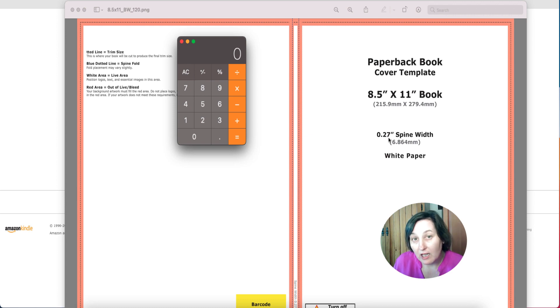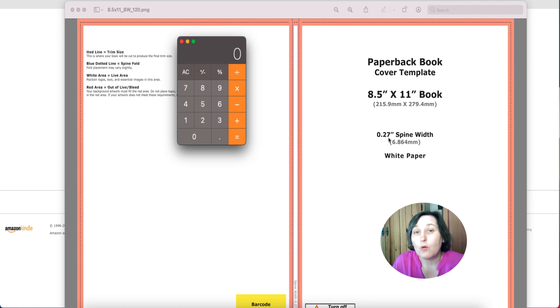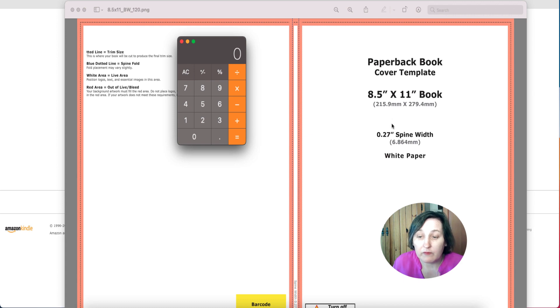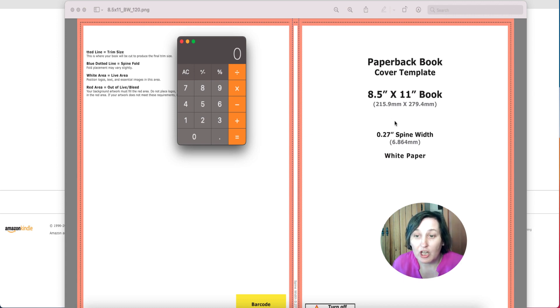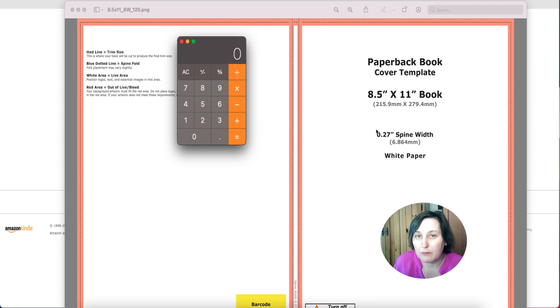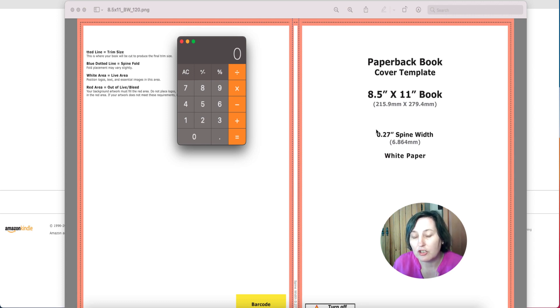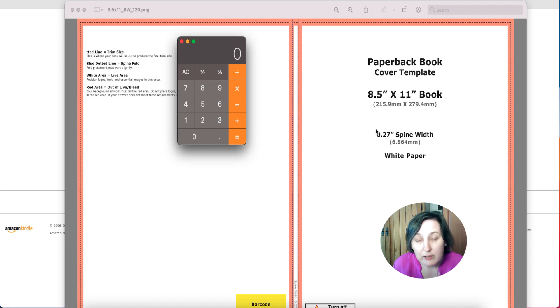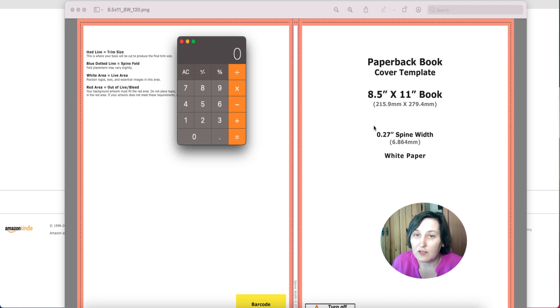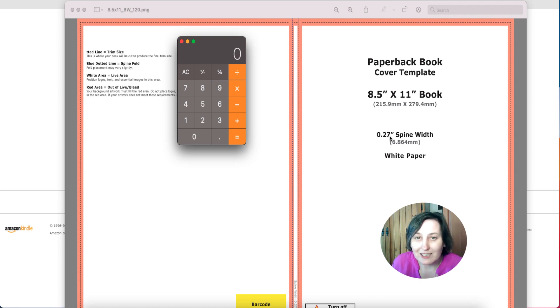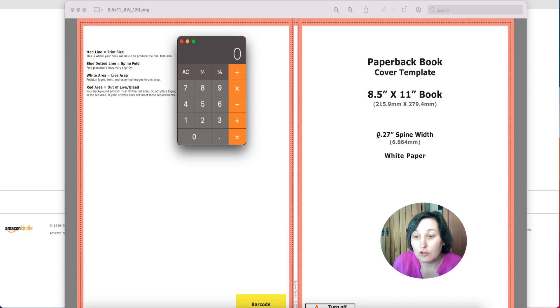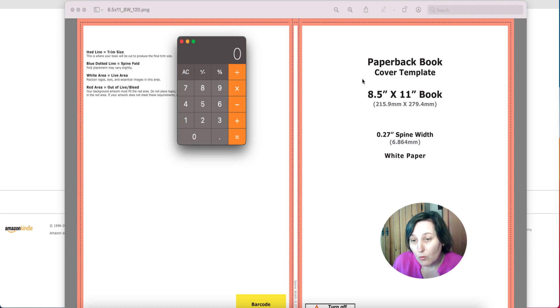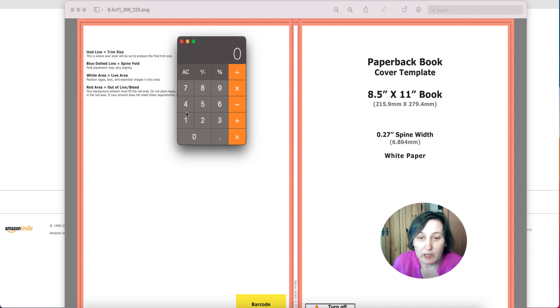Now the spine actually changes with how thick the book is going to be, so every time you do a different size book it will change. It also changes with the type of paper you're going to use. If you're going to use cream paper it changes. If you're going to use their new premium paper it changes as well. That is why you need to do this when you are creating new books with new sizes.